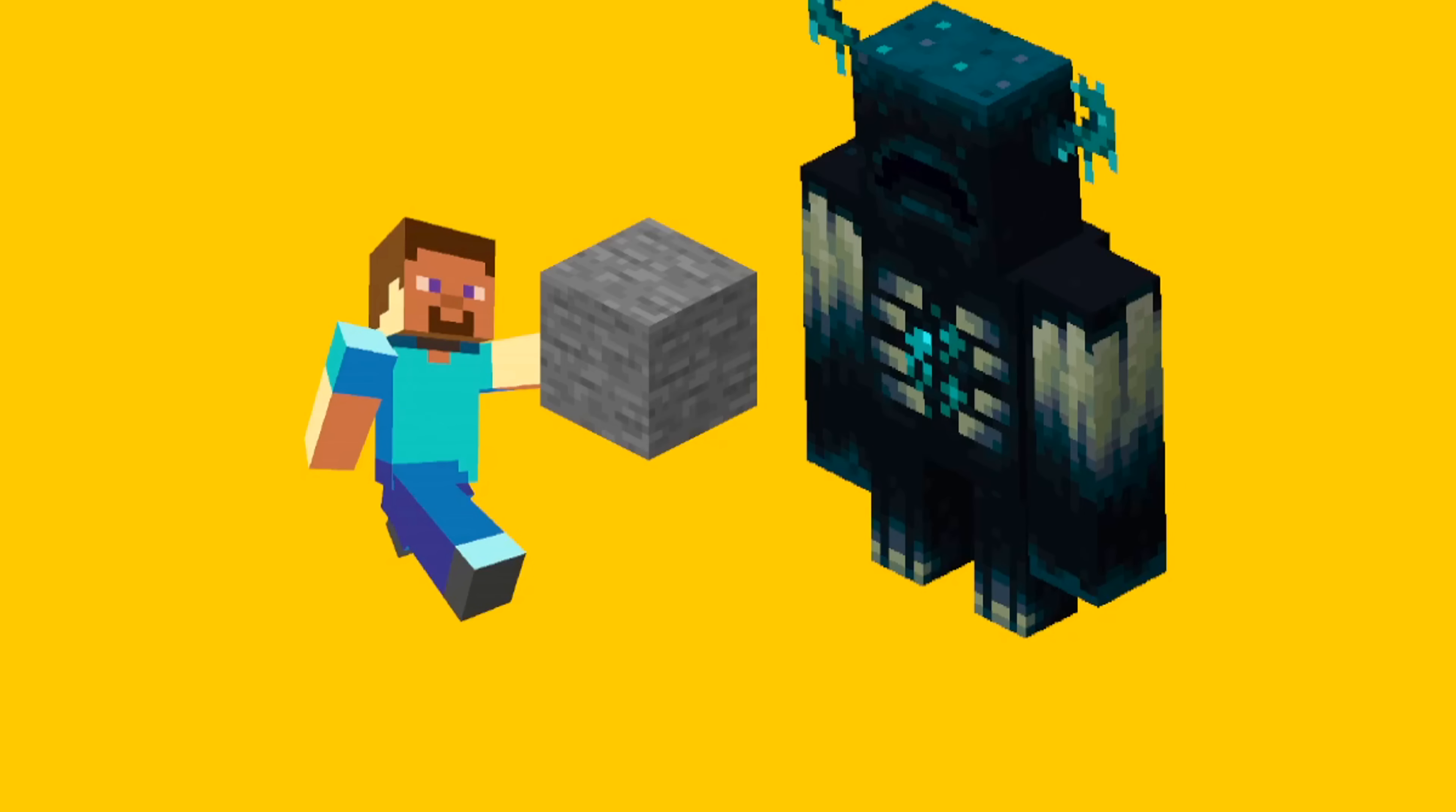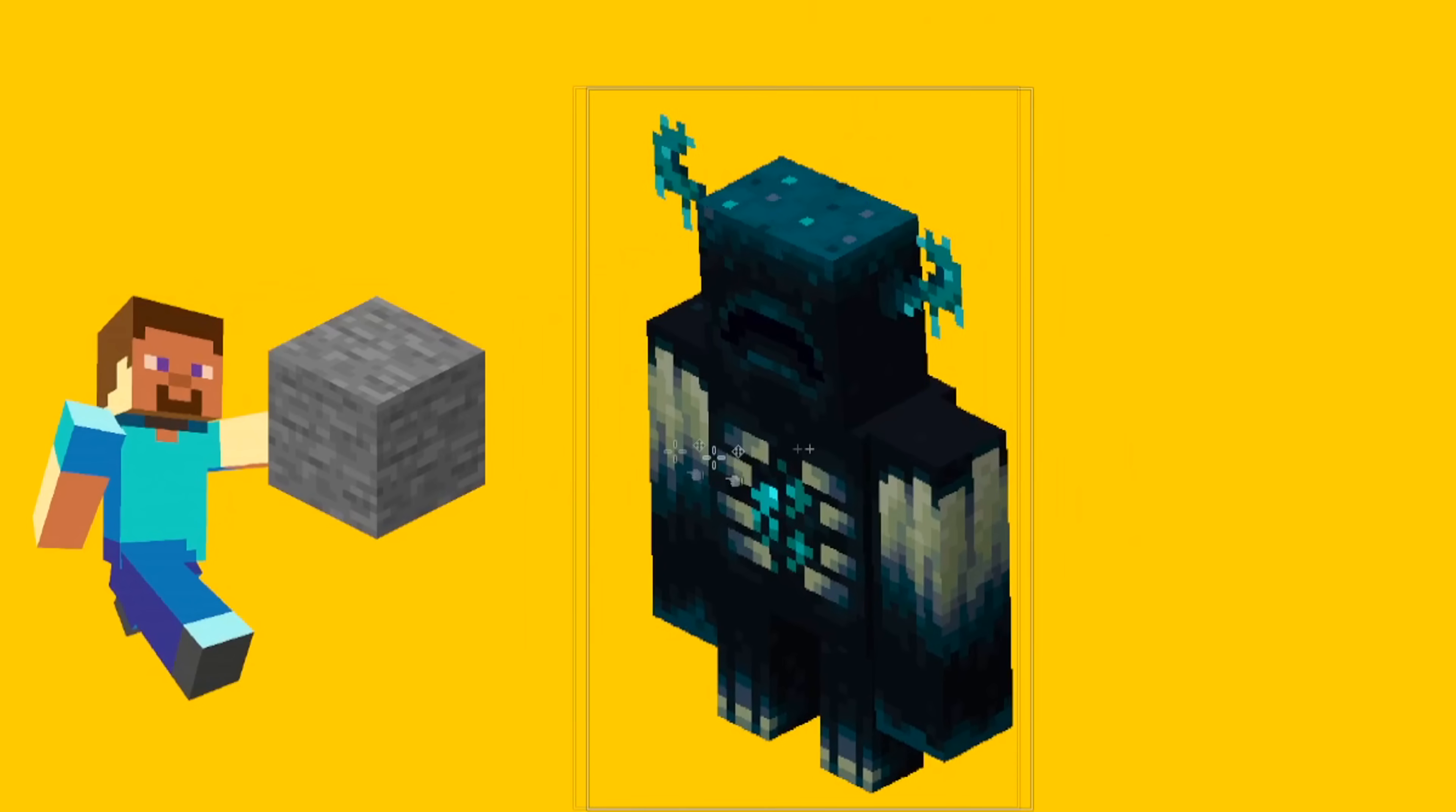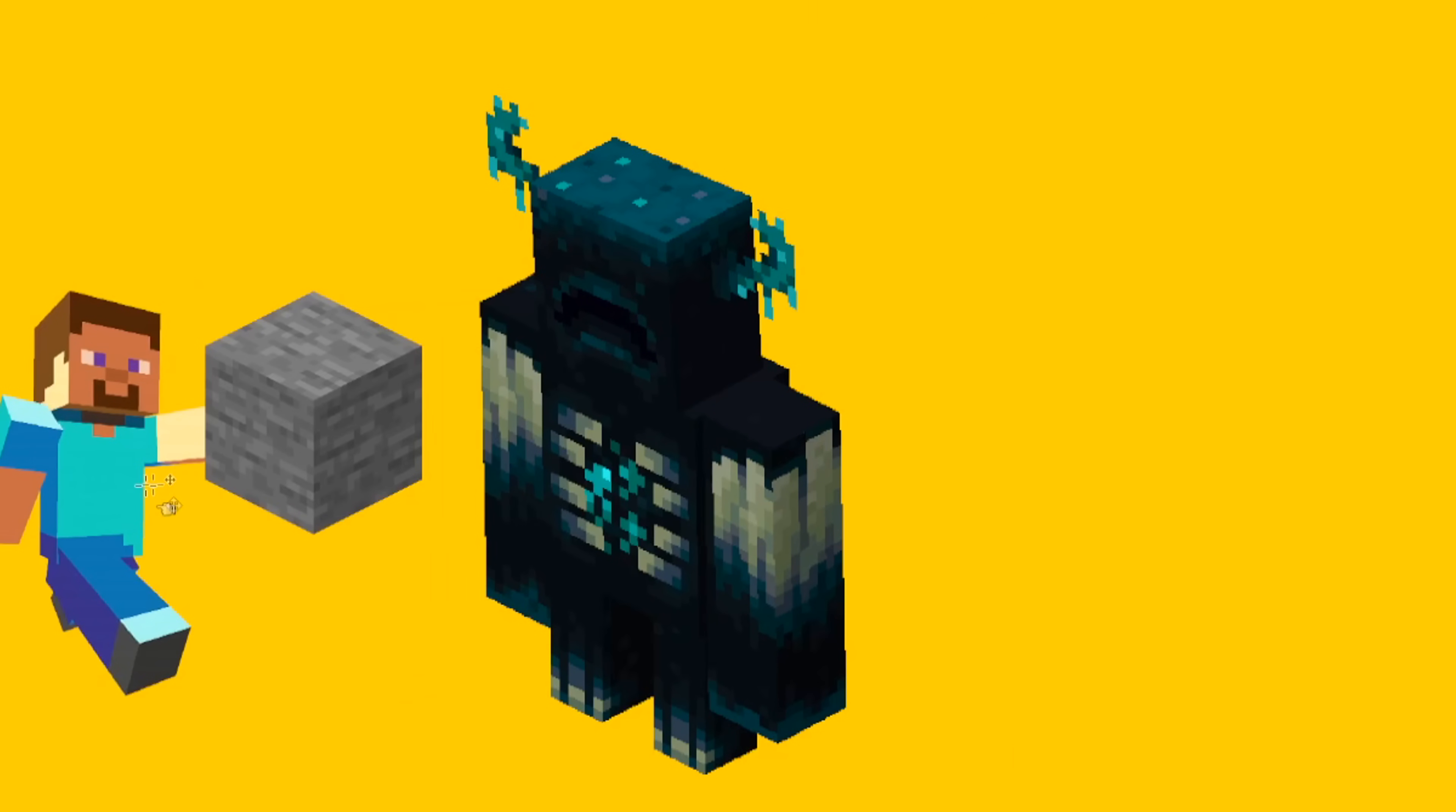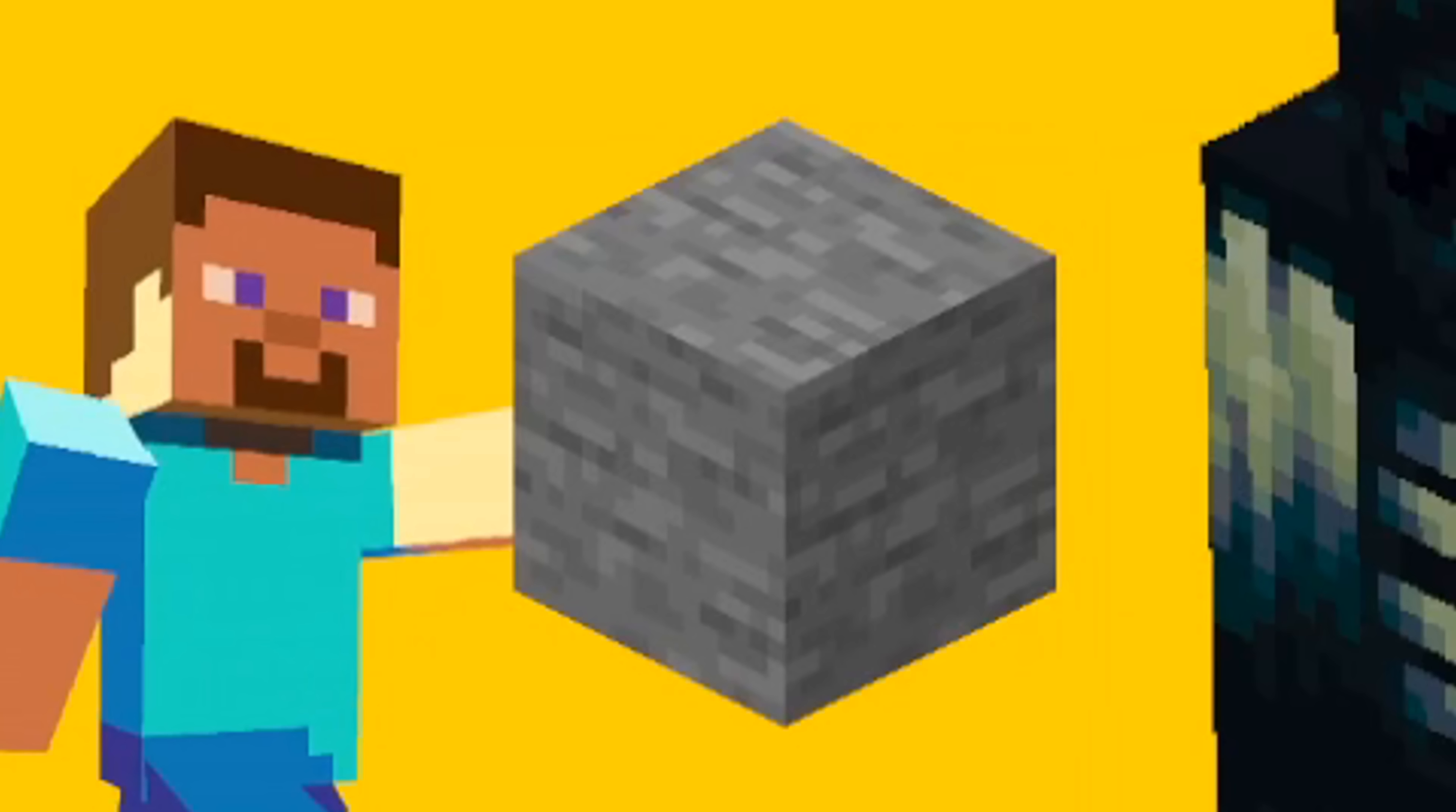And the warden starts chasing Steve away. He's chased away. And that's the end of the story.